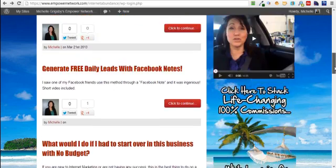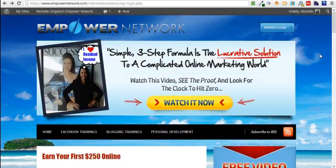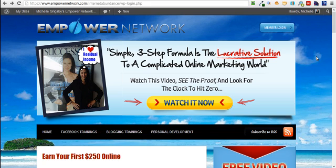If you're not familiar with Empower Network, it's a blogging system that's very highly ranked in Alexa ranking, which means it has authority. If you're wanting to blog about a product, your business opportunity, or anything you're passionate about, you can either spend a lot of money to get your own website or try to get one of those free websites and have a really tough time getting anything you blog about to rank.